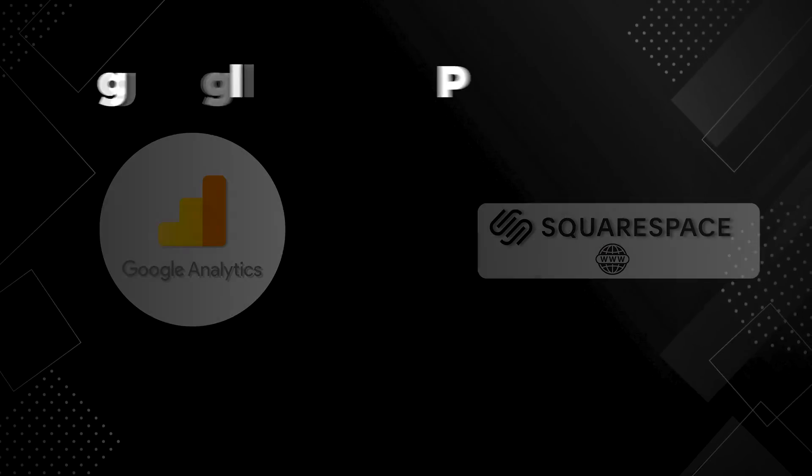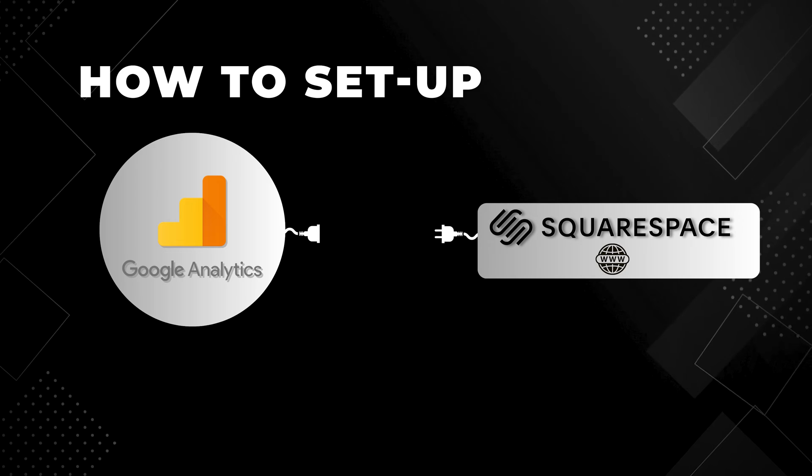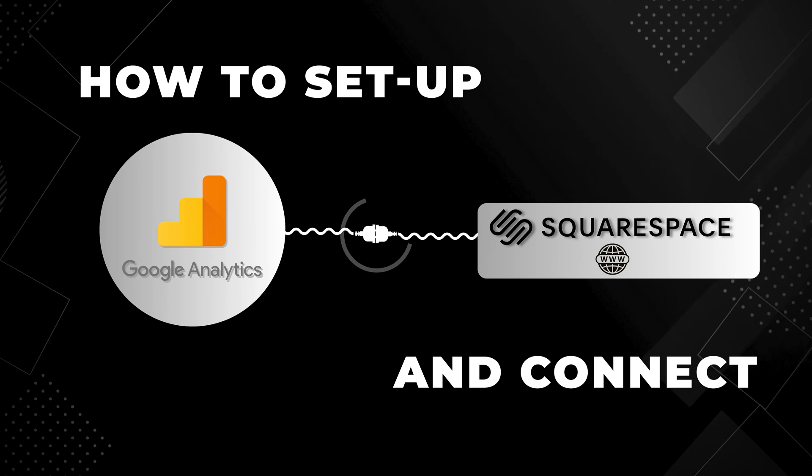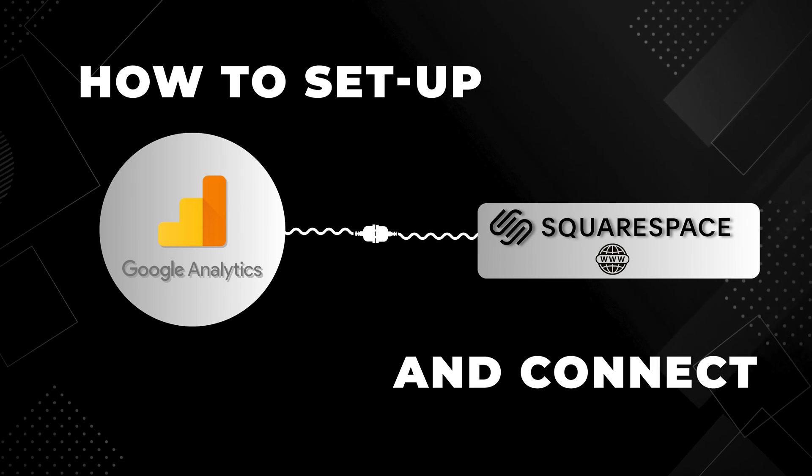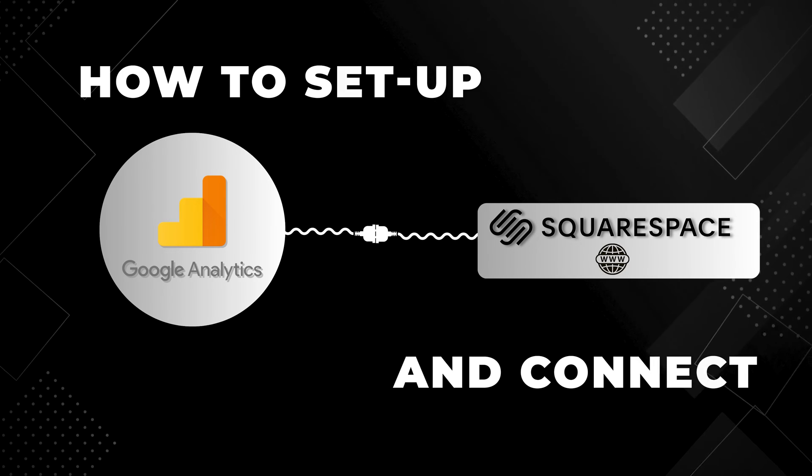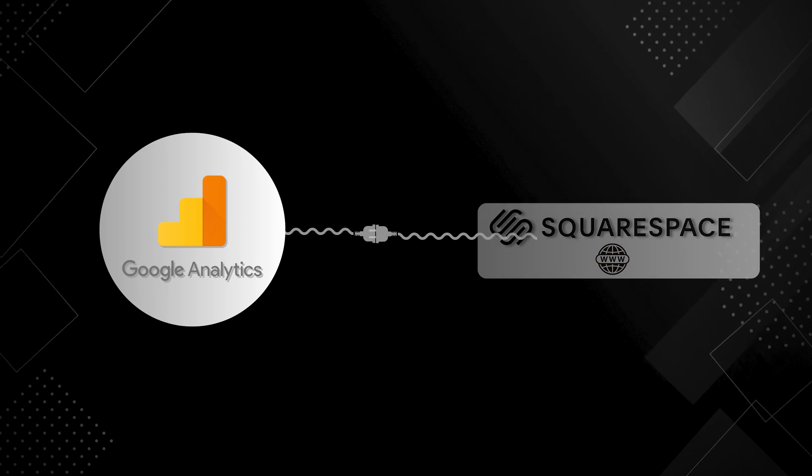Hi everyone, it's Henry Purchase here and in this video I'm going to walk you through how to set up and connect Google Analytics to your Squarespace website and this is really important for a few reasons.